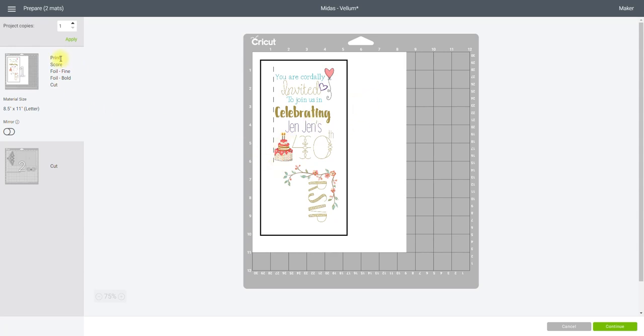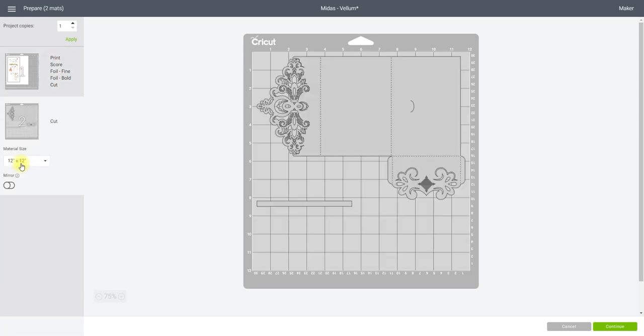And then it's saying so it's saying print, score, foil fine, foil bold and cut. So even though these are two separate pieces I can do them all on the same sheet and Design Space is going to keep them on the same sheet and it's going to know when it needs to cut, which I think is brilliant. And then we've got this one as well which is just a cut. So we can go to continue.